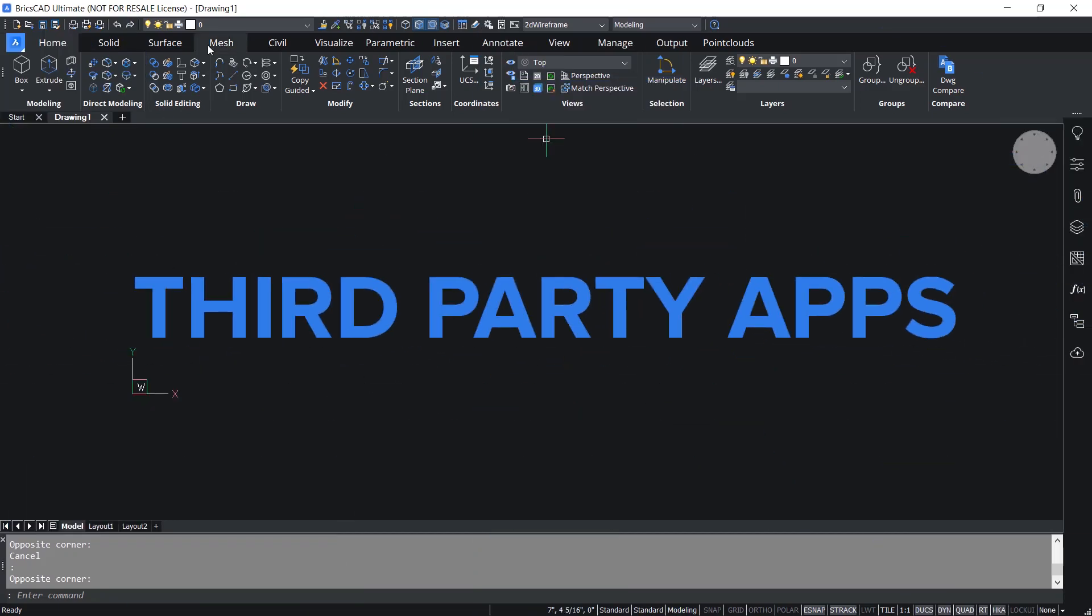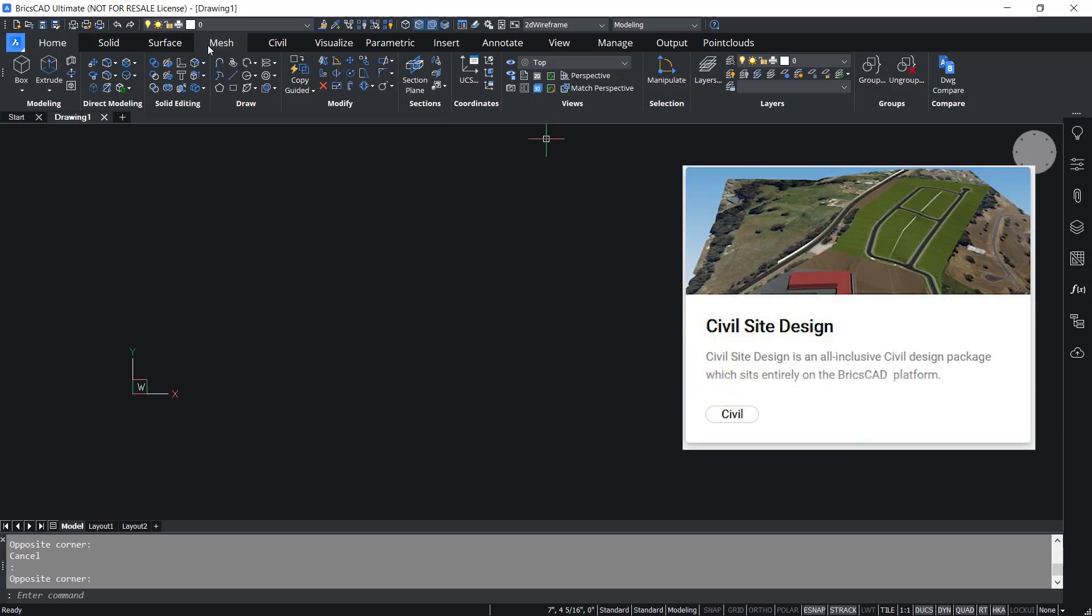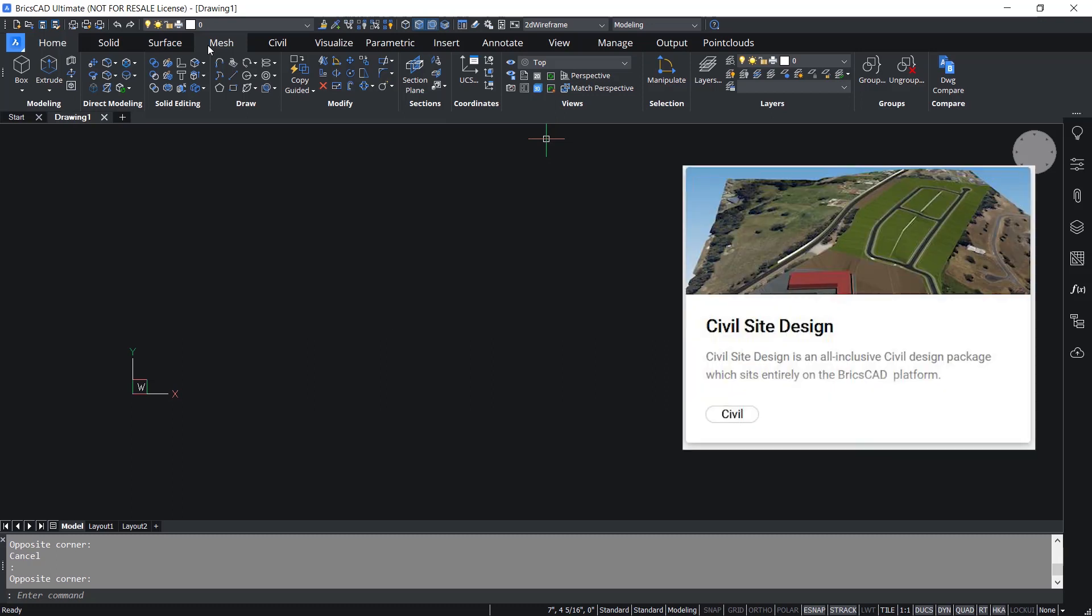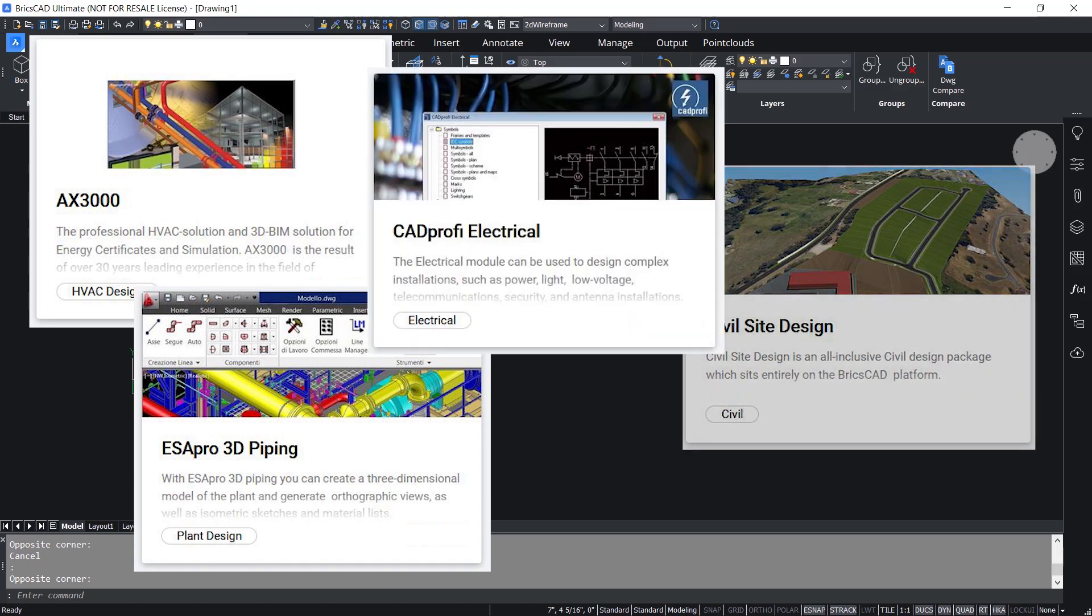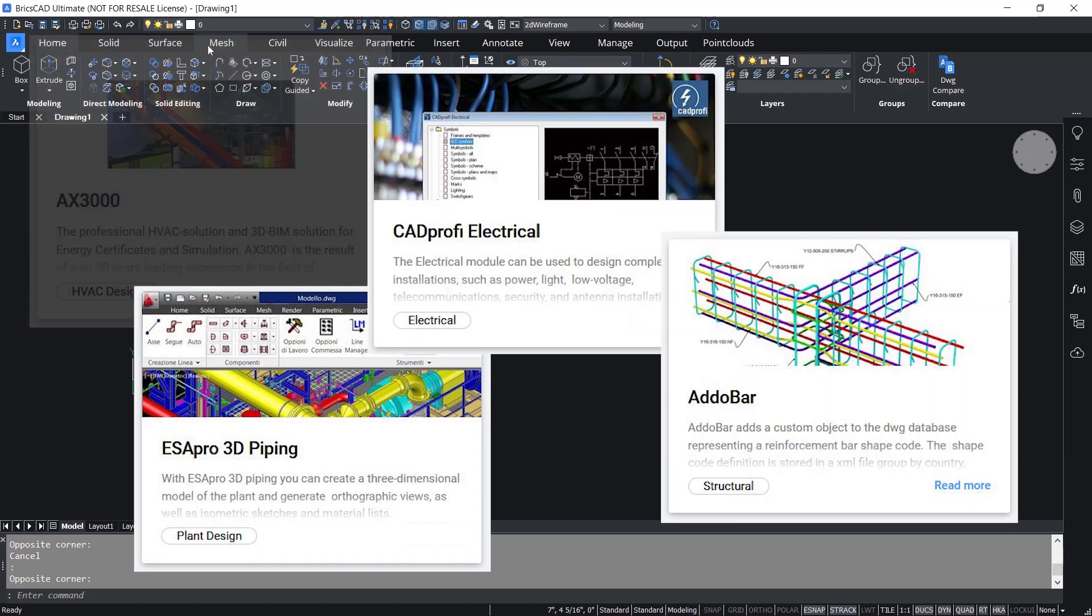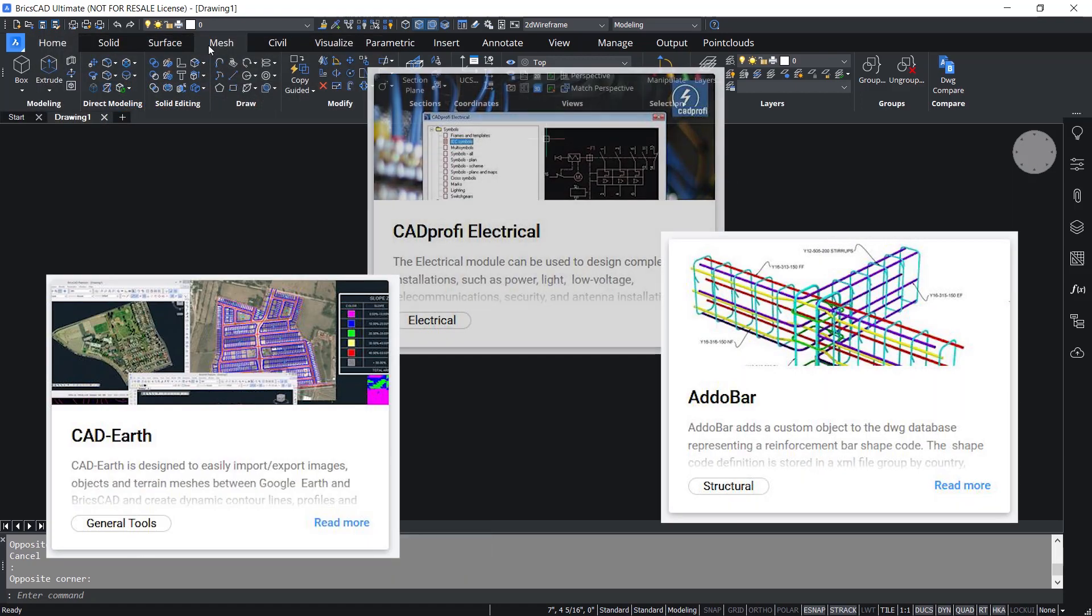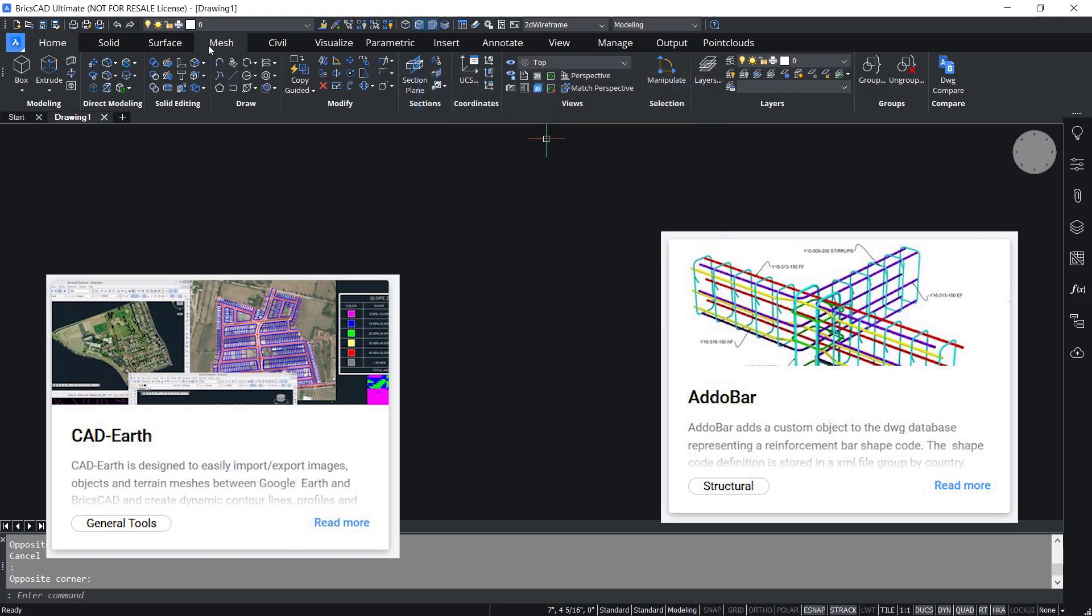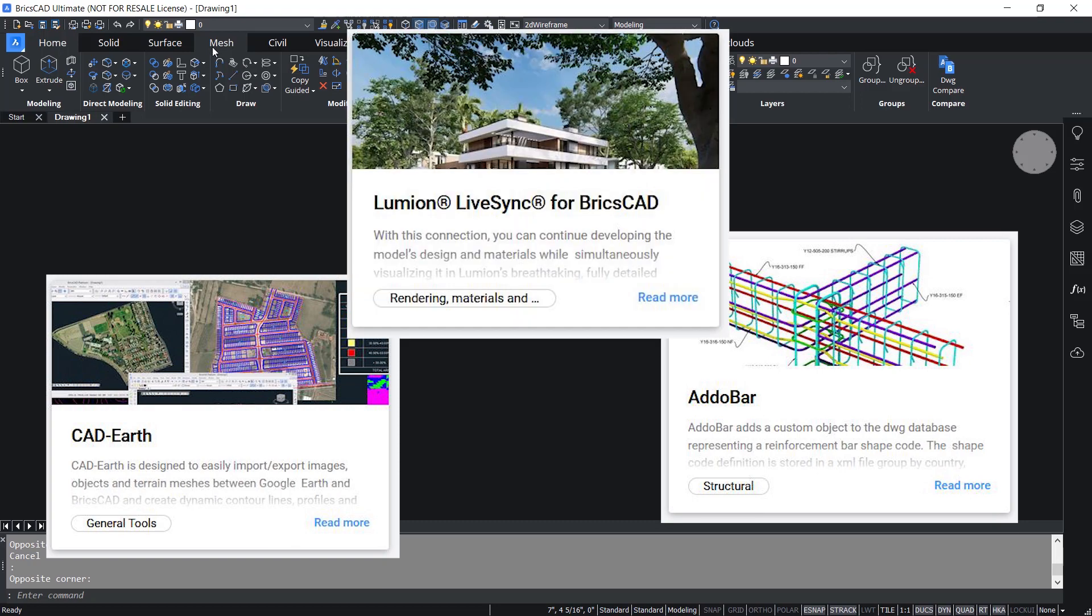BricsCAD supports more than 1,500 apps and now we have apps for almost all specific applications such as civil site design, HVAC, piping design, electrical design, reinforcement design, satellite and aerial imagery, photorealistic rendering to name a few.